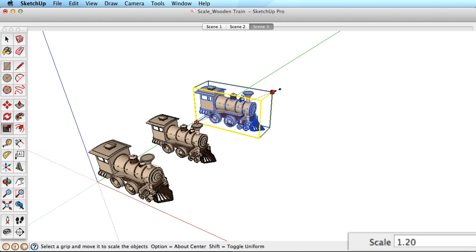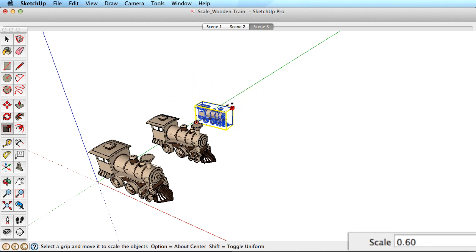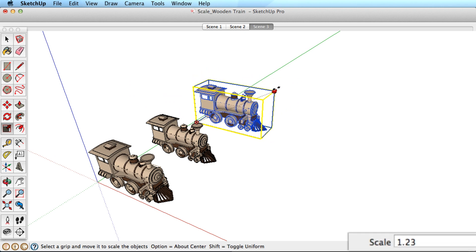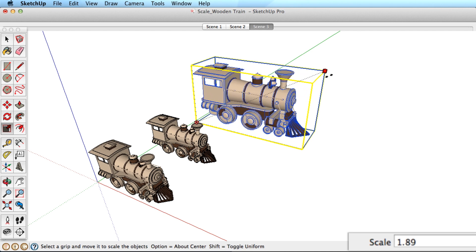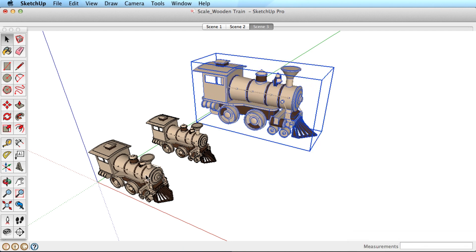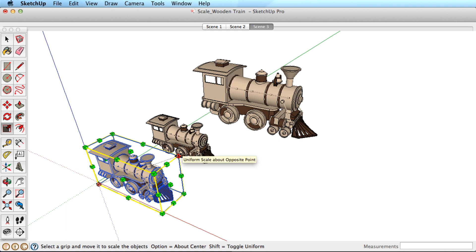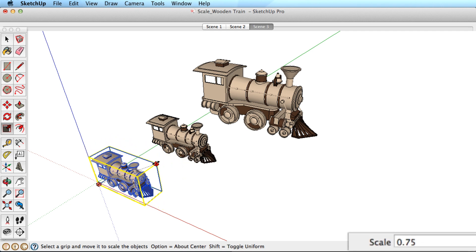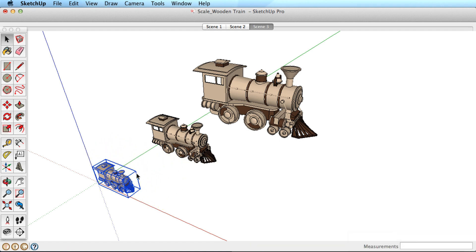As we scale it up or down, that number changes. For example, 2 is 200%, or twice as large as the original. Scaling it down to 0.5 means that the object is at 50%, or half of its original size.